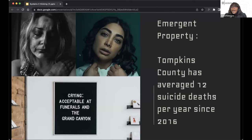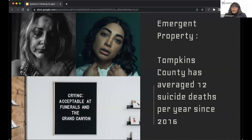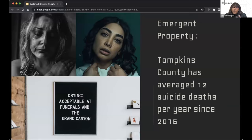People often see systems and only observe the emergent properties — the observable outcomes. The observable outcome motivating Vimbai's work is that Tompkins County has averaged over 12 deaths by suicide per year since 2016, a cause for alarm in a city home to several colleges. Through systems thinking, Vimbai discovered that solutions lie in understanding the underlying dynamics that drive the system.